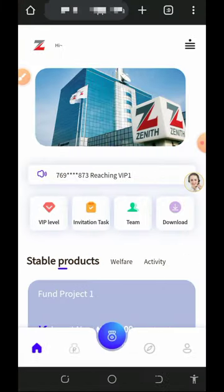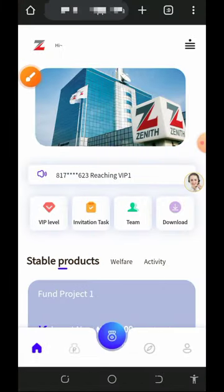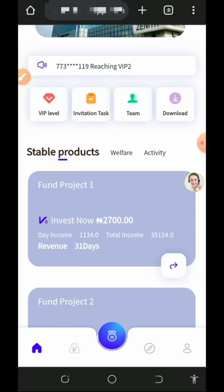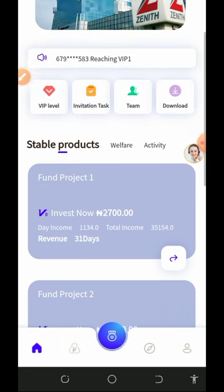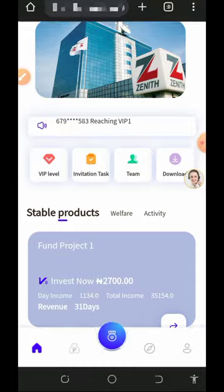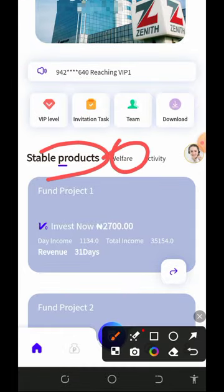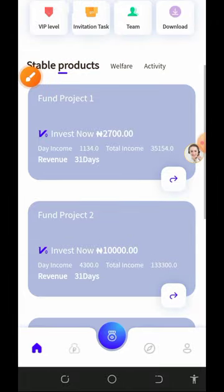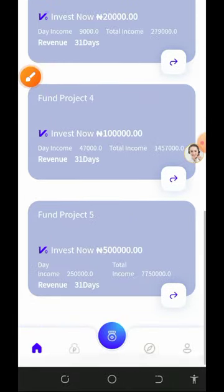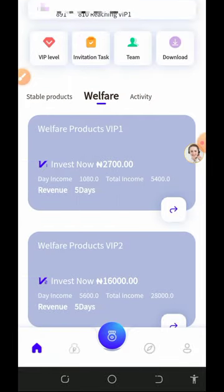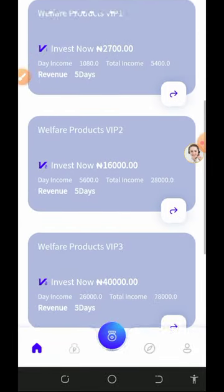Once you log into your account, your dashboard will show many people receiving their VIPs on screen. You'll see a lot of products you can invest in. The platform has two types of investment schedules: stable products and welfare products. Under stable products you'll find Fund Projects one through five, and under welfare products you'll find Welfare Product VIP one through five.